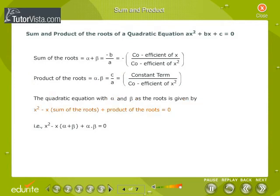The quadratic equation with alpha and beta as the roots is given by x² minus x times the sum of the roots plus the product of the roots equals 0 — that is, x² minus (alpha plus beta)x plus alpha times beta equals 0.